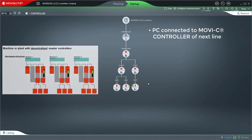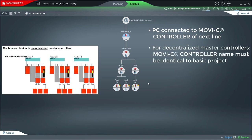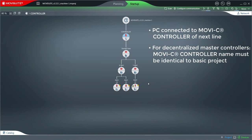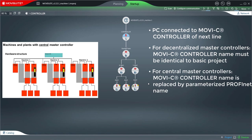For a hardware structure with decentralized master controllers, the MoviC controller name must be named identically to the basic project. For a hardware structure with one central master controller, the MoviC controller name is replaced by the parameterized PROFINET name.